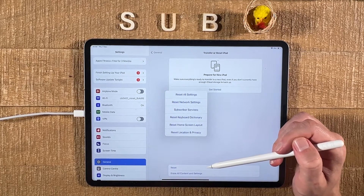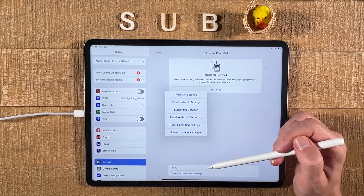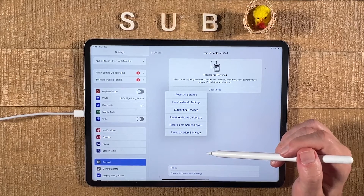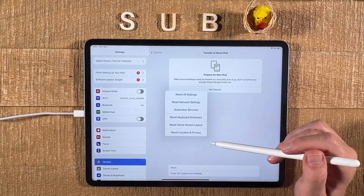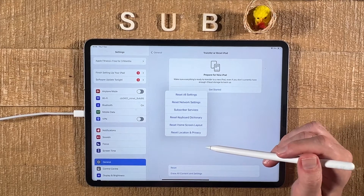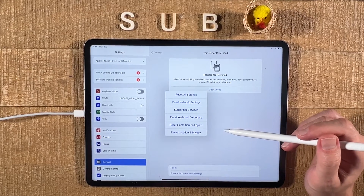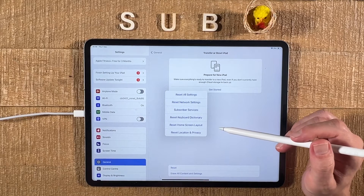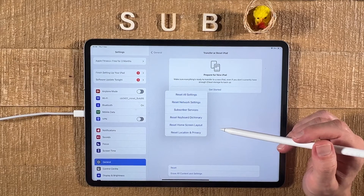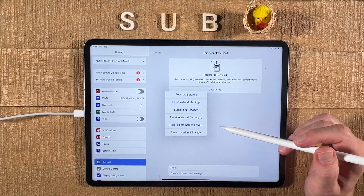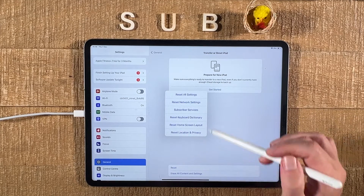First of all, if you want to sort apps alphabetically on the iPad, this is actually the only way to do it. However, it is important to understand that this will only sort third-party applications alphabetically. So certain apps will still not be in alphabetical order, but at least all the third-party apps and also some Apple apps like Keynote, Numbers, Pages, and iMovie will be arranged in alphabetical order among third-party apps.